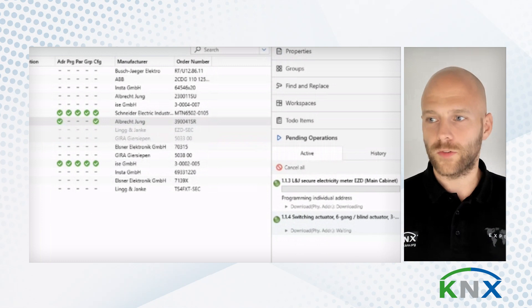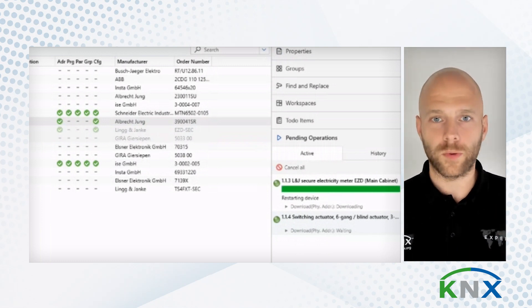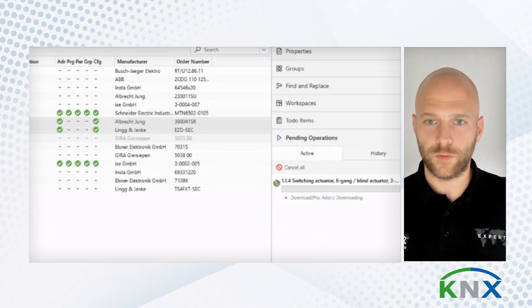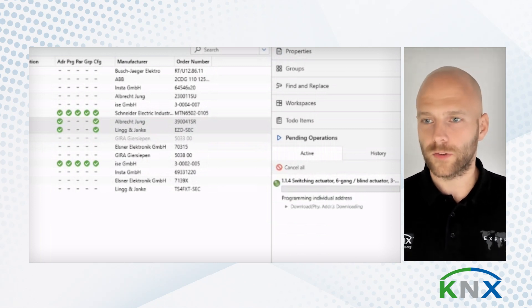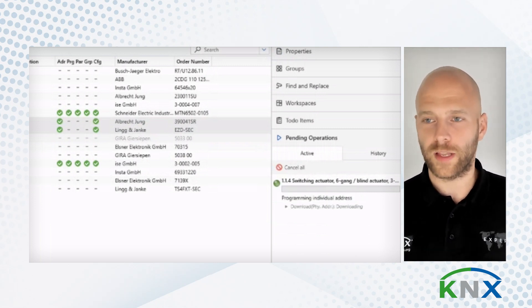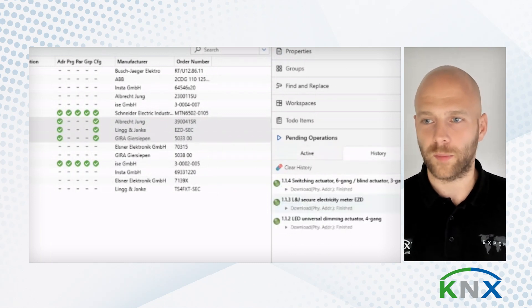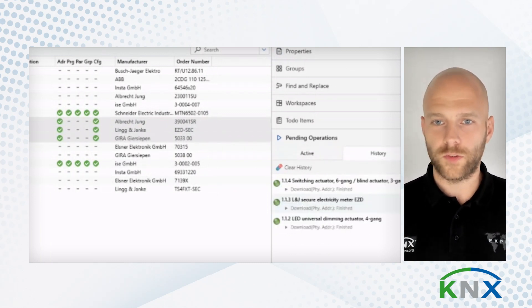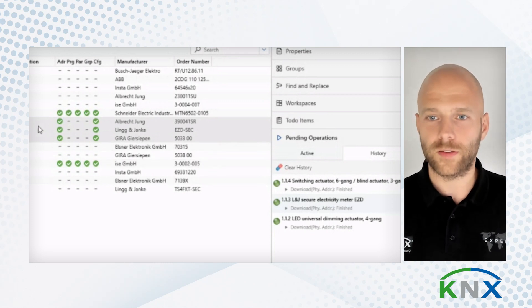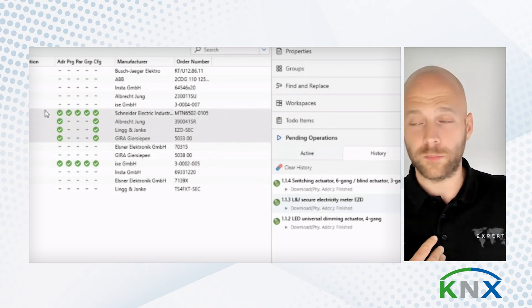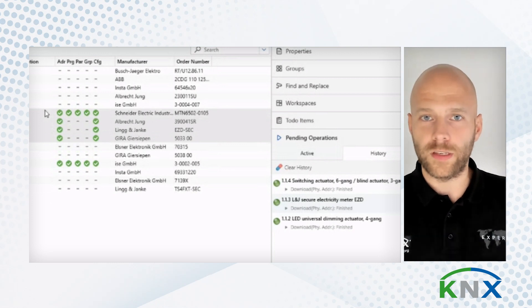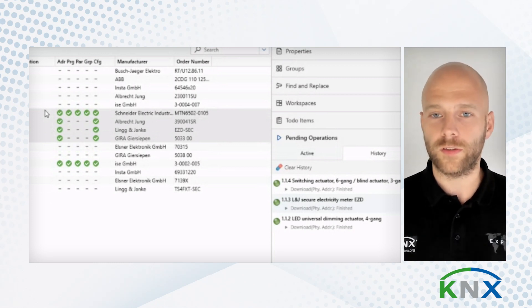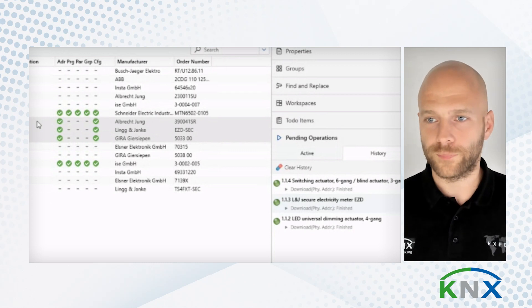And you see here now, the devices are one by one being programmed. I do not have to go to the devices. And also, I see the programming flags one by one filling up. And you see here now, these additional three devices, without me leaving my desk, and without the devices previously having set the individual address, they were now programmed.